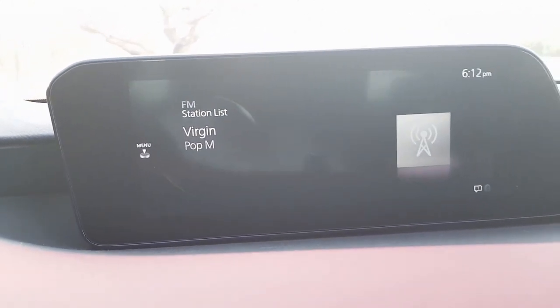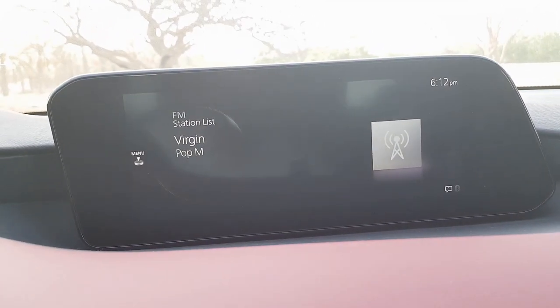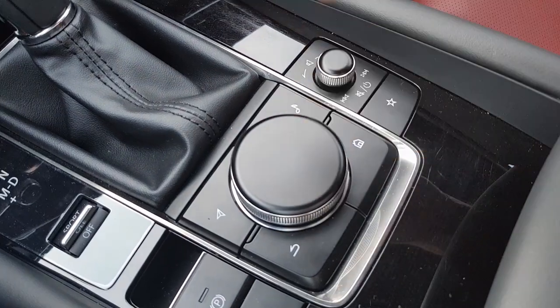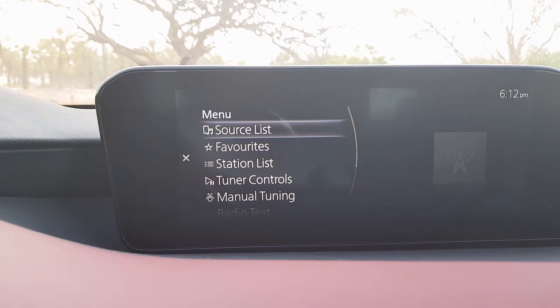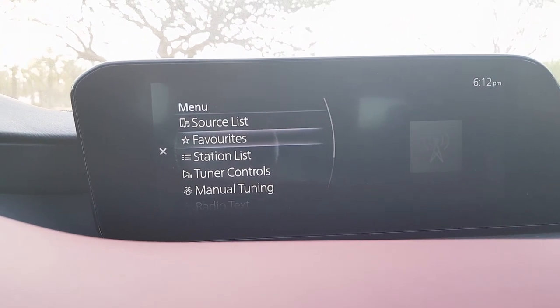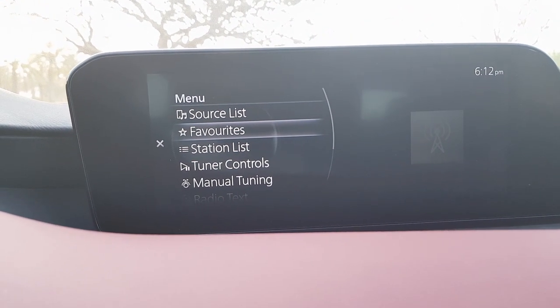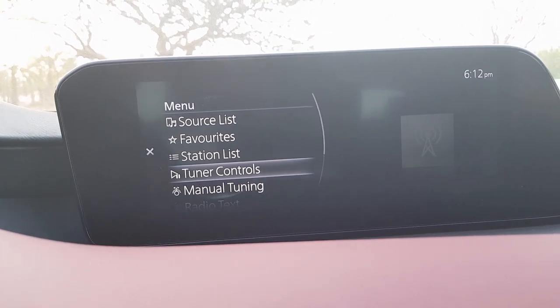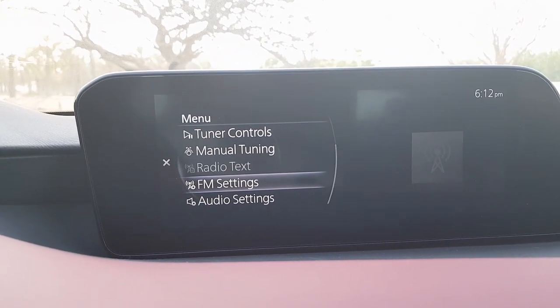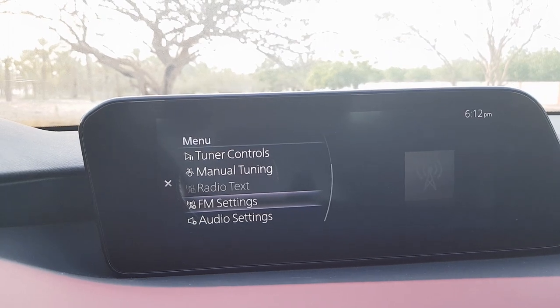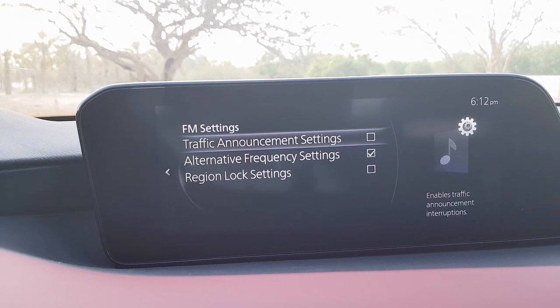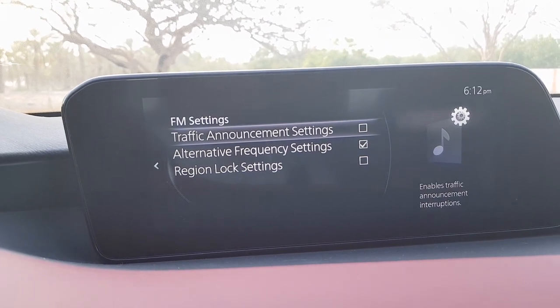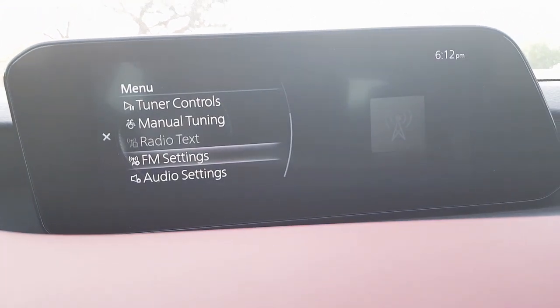Going back to the main menu, the communication menu is next. Pressing the menu button brings up a source list, favorites, radio station list, tuner controls, manual tuning, and FM settings where you can enable traffic announcements.